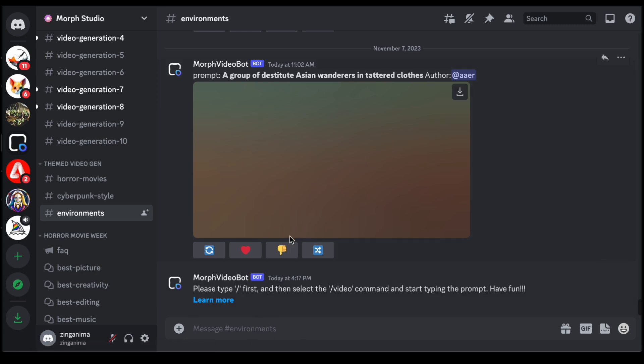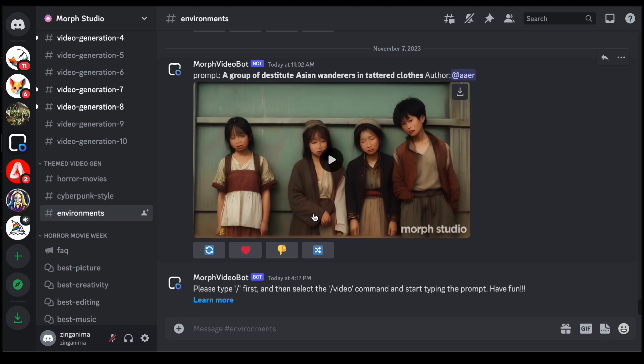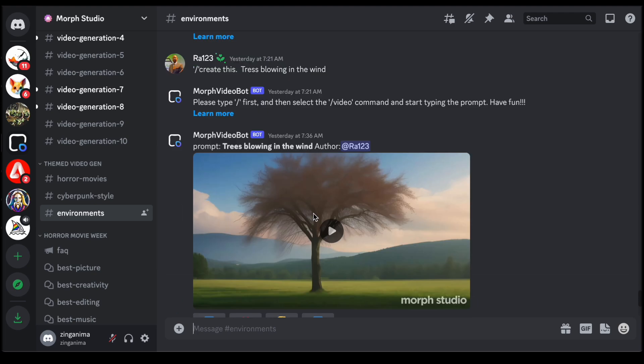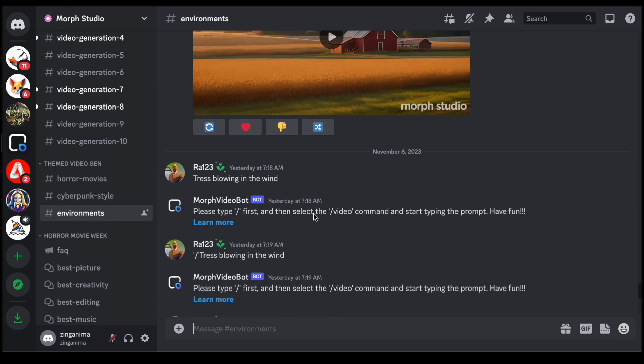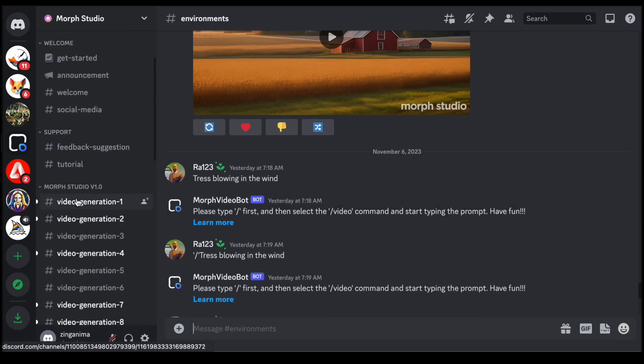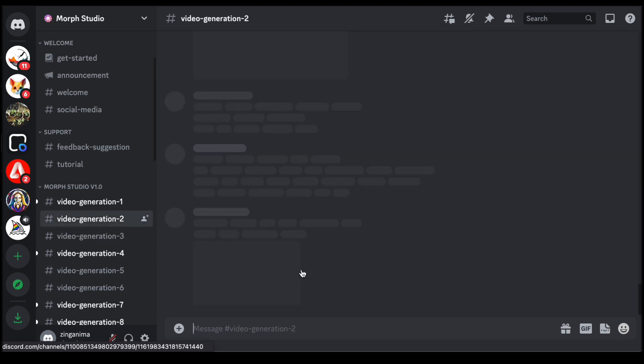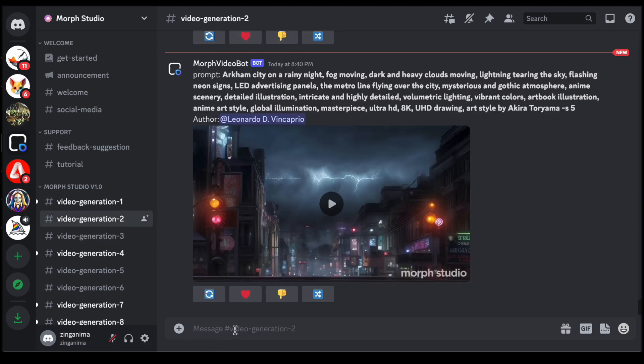Now, let's delve into the fascinating process of content creation within Morph Studio by selecting the intriguing channel, Video Generation 2. This specific channel promises a unique avenue for generating image-to-video content, and the creative possibilities are boundless.